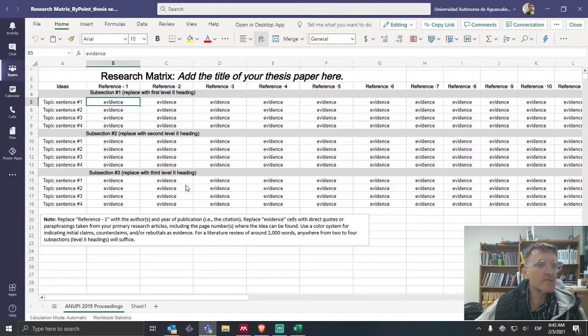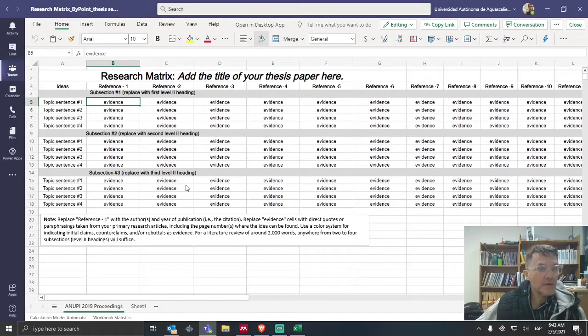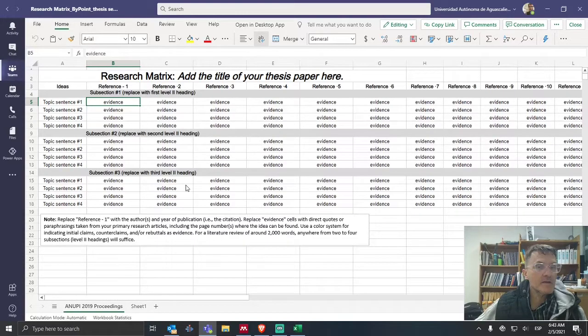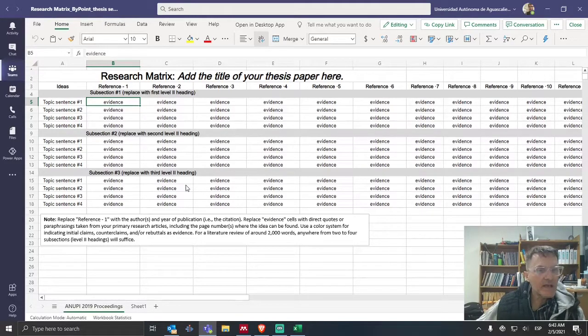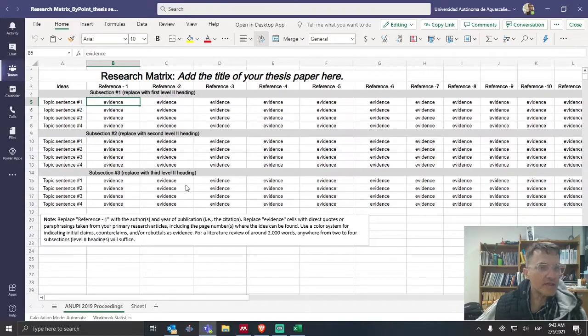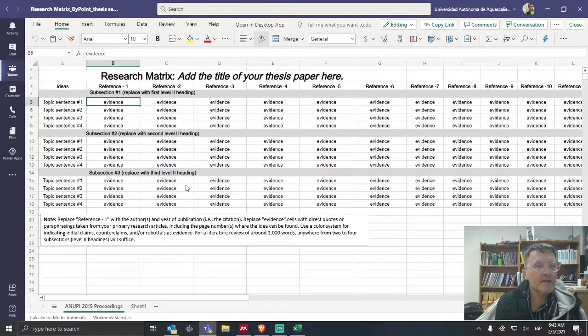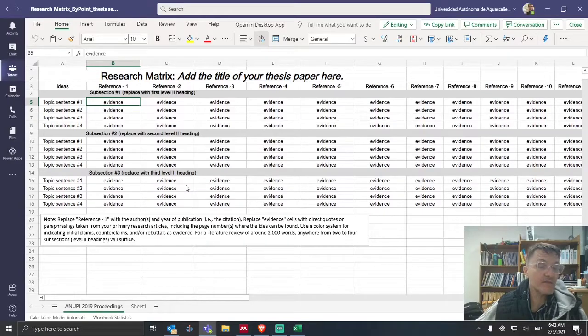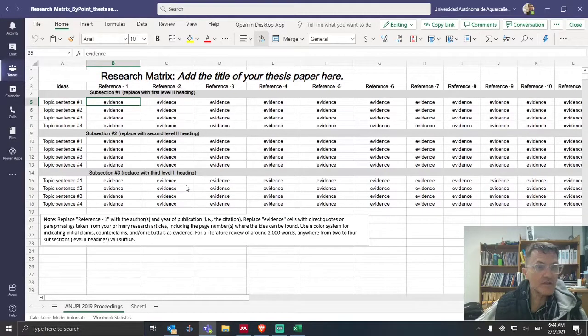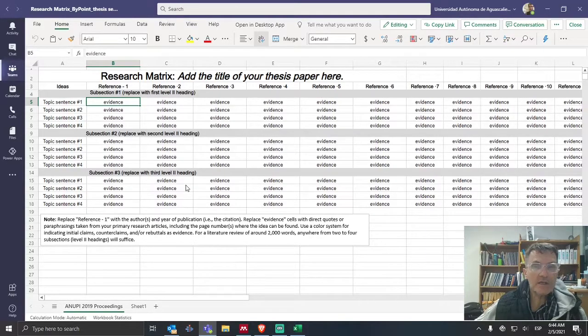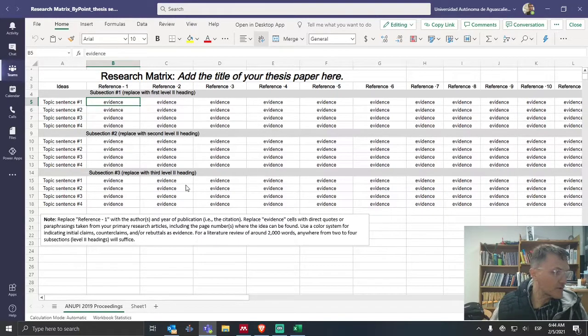Most of your citations, if not all of your citations, should be paraphrased. Almost all of your citations in your literature review should be paraphrased. We should not have more than 15% of your text as a direct quote. 15, that's 1-5. So no more than 15% of your citations in your literature review should be direct quotes.